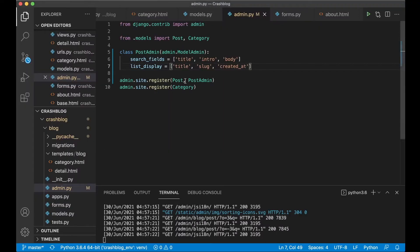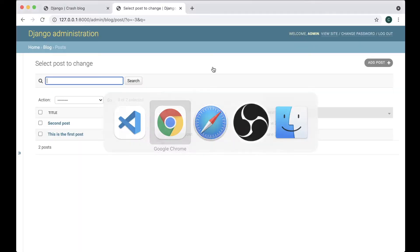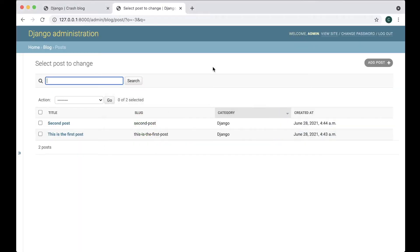Maybe I also want to show the category title here. So I can add that here category save refresh and I will see the category title. Perfect.